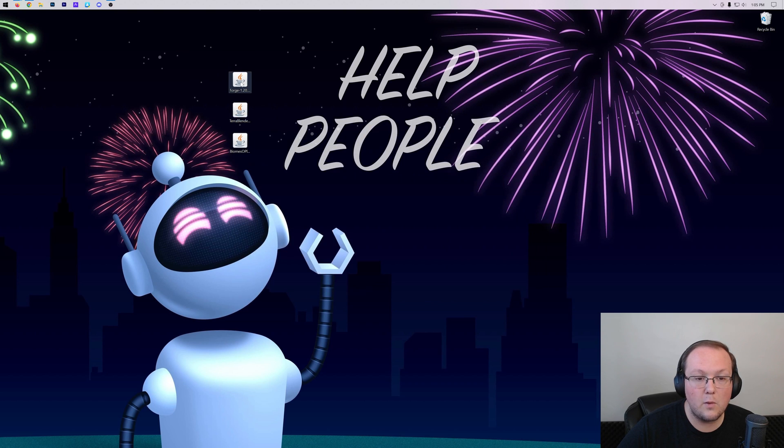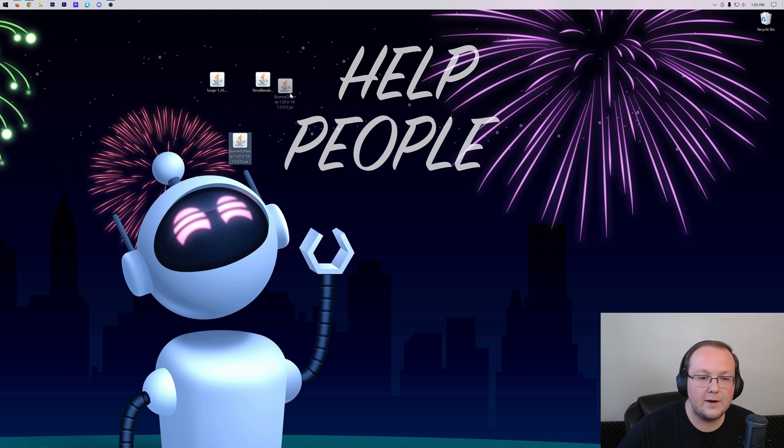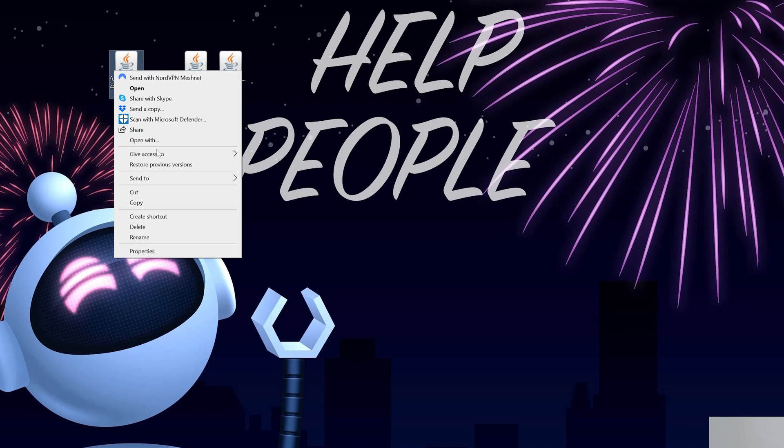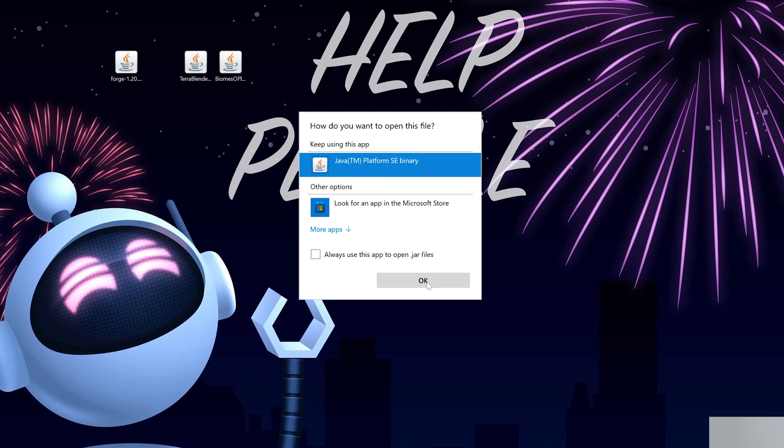To do that, right-click on Forge, click on Open With, click Java, and click OK.